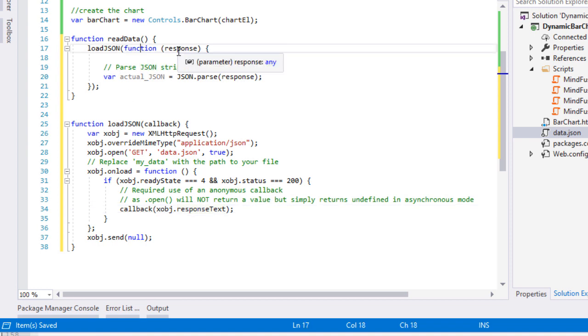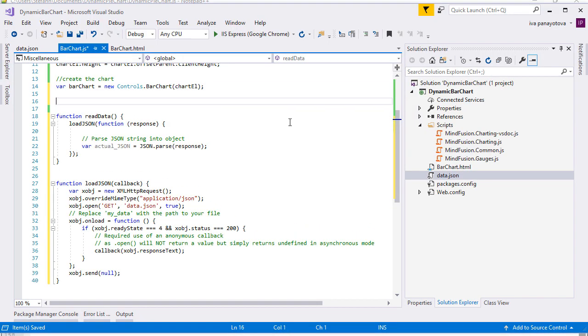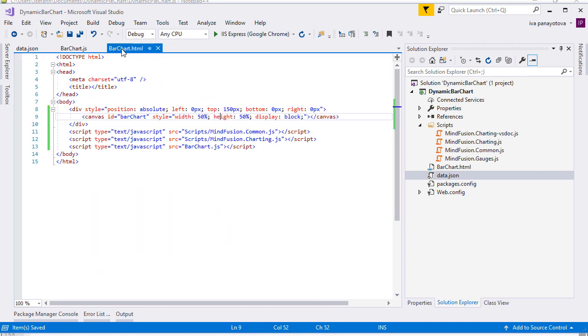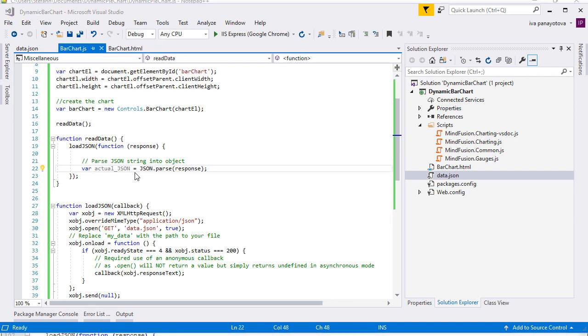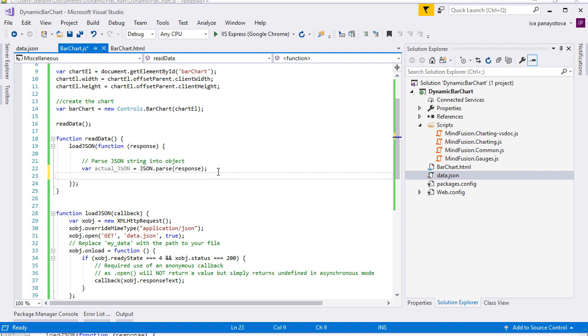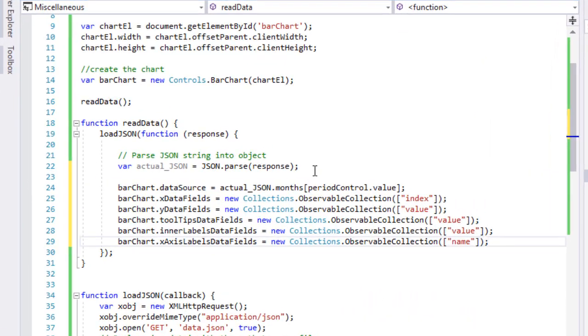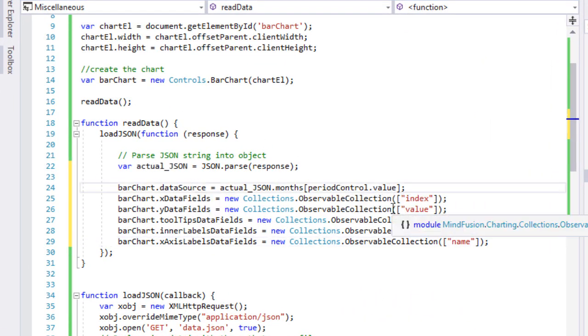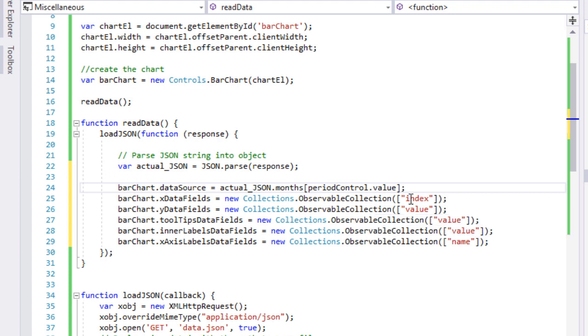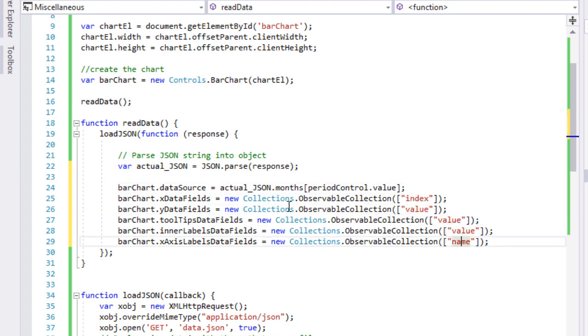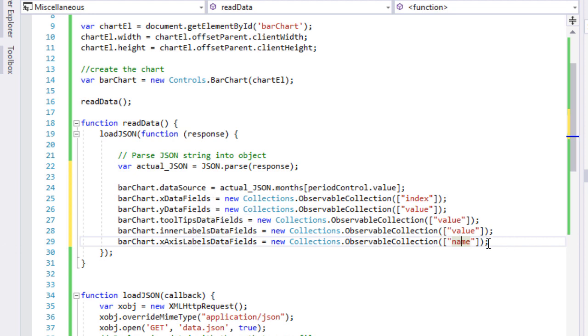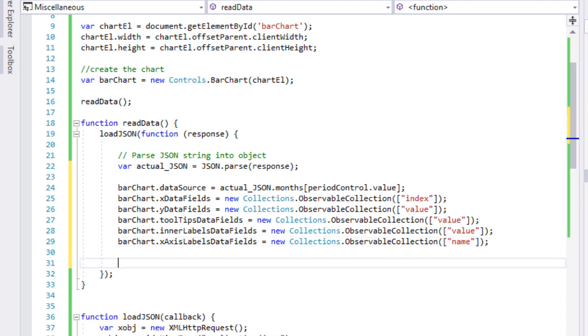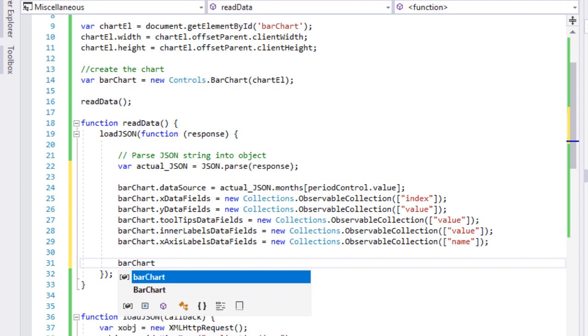We get the DOM element that corresponds to the periodSelectHTML element. We use it to get the selected value of the combo box. We assign its data as value to the data source property of the bar chart. Then we will assign the values of the index and value fields in the JSON file as data for the X and Y data fields. The property values are the type ObservableCollection because you can provide data for more than one series as we will see later.